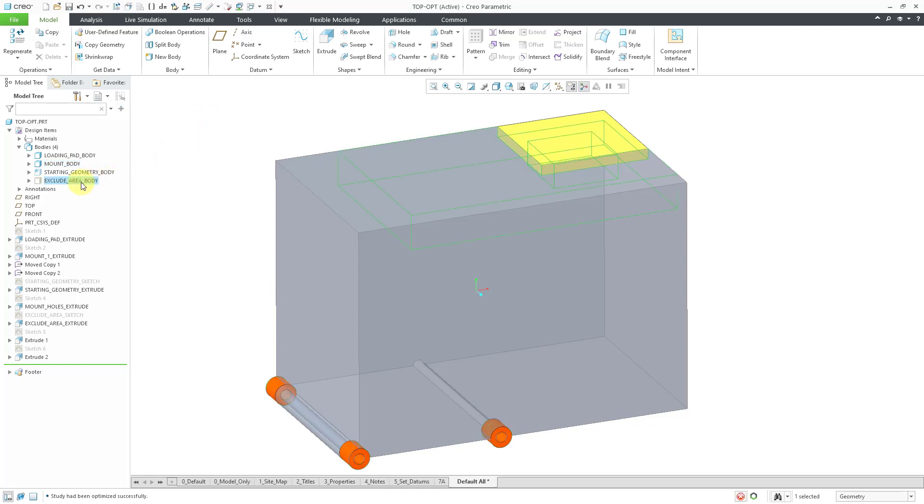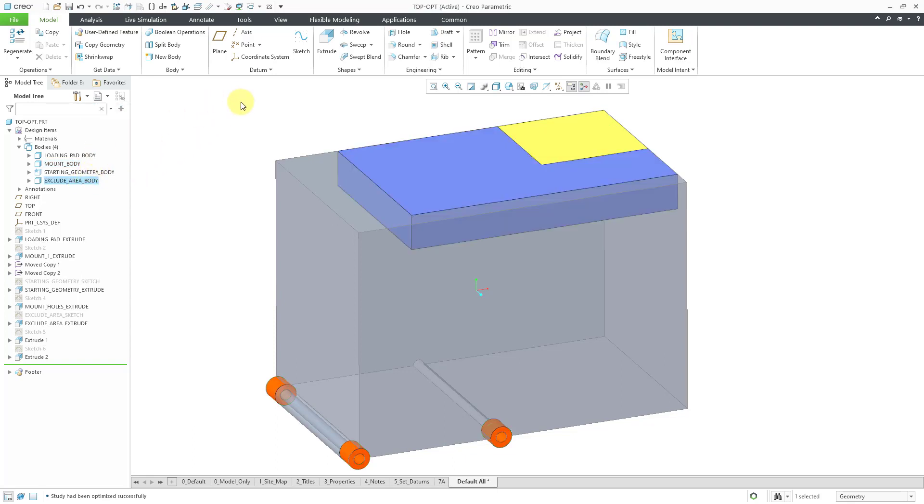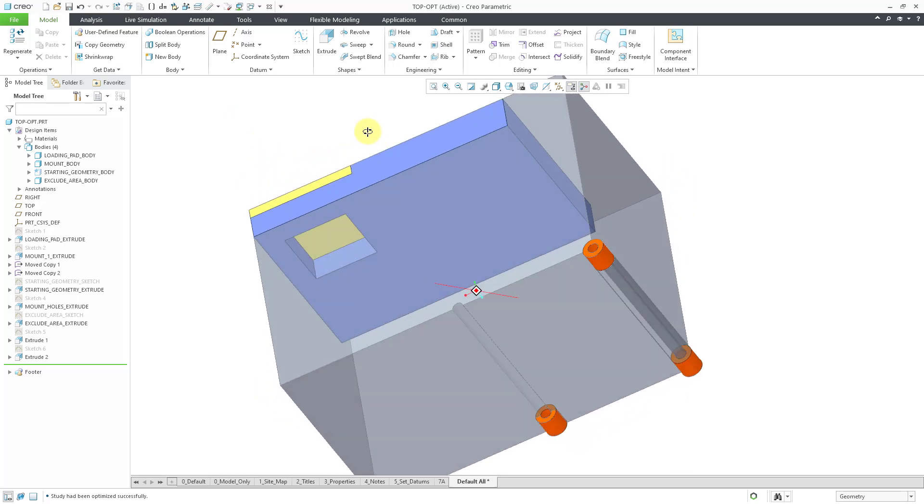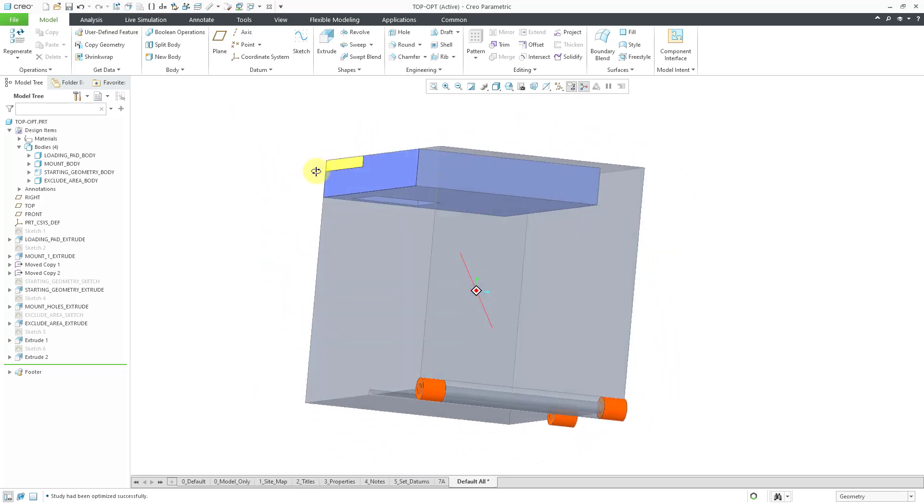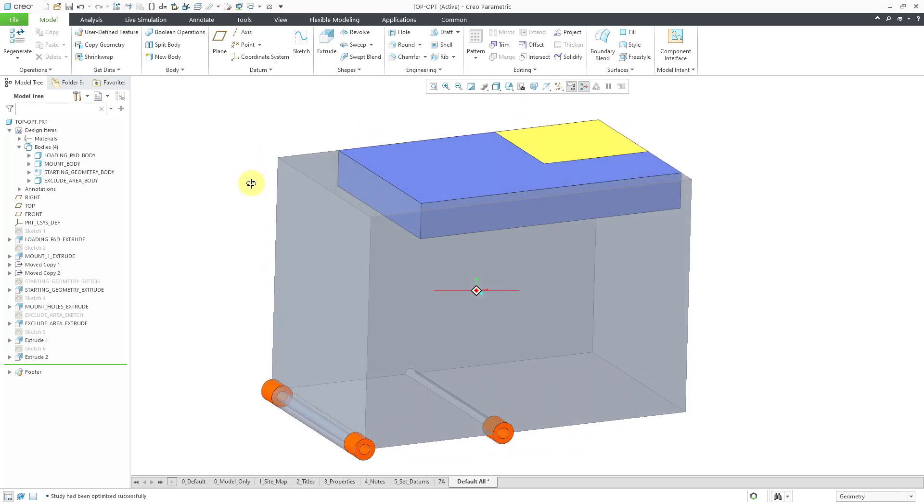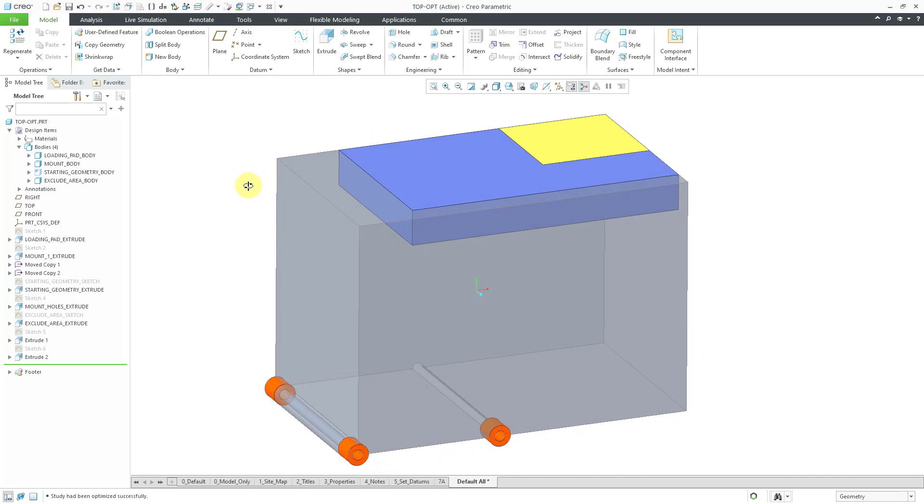Let me bring back the blue area. So the blue area is another body where I don't want any geometry. I've excluded geometry from being in this area. So I've made a little bit of a shape there inside of my starting geometry.